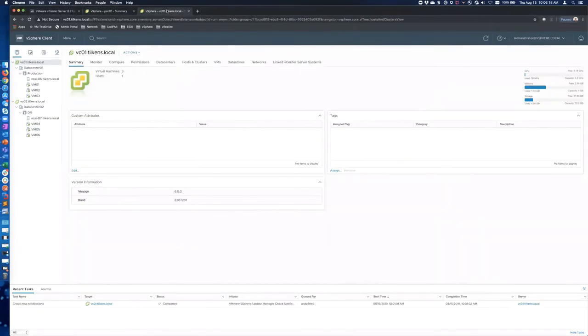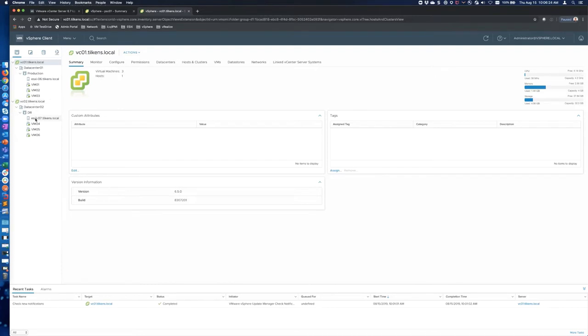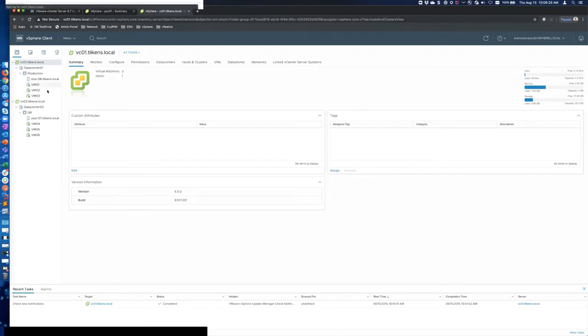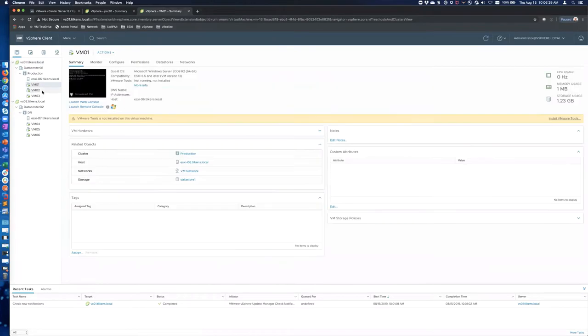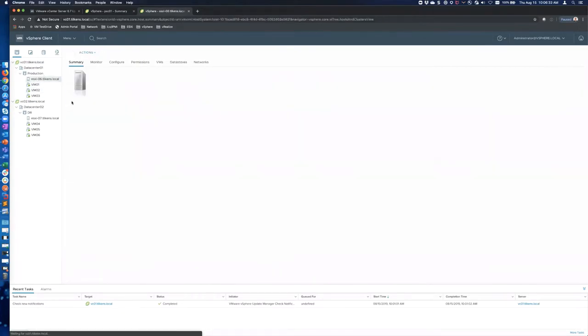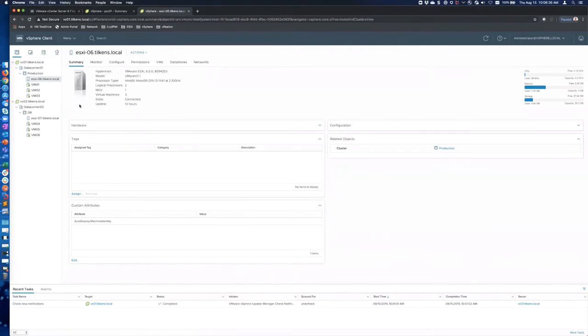If we log into one of those vCenters here, so vC01, you can see I can see vC02 and there's one host within each vCenter just for the sake of having some VMs running. So that's the overview of the environment. Any questions before we start moving forward?